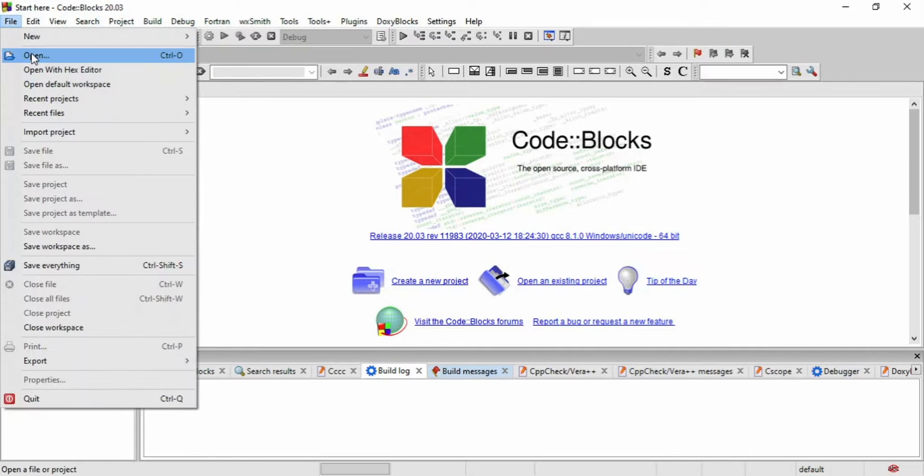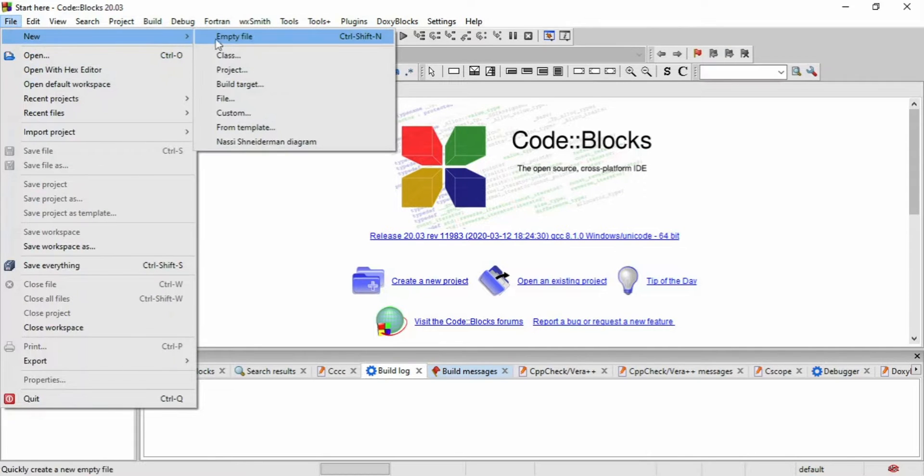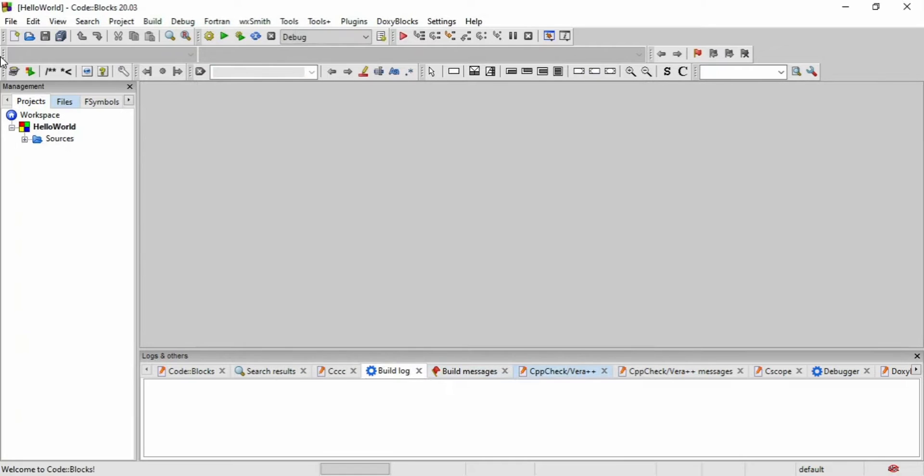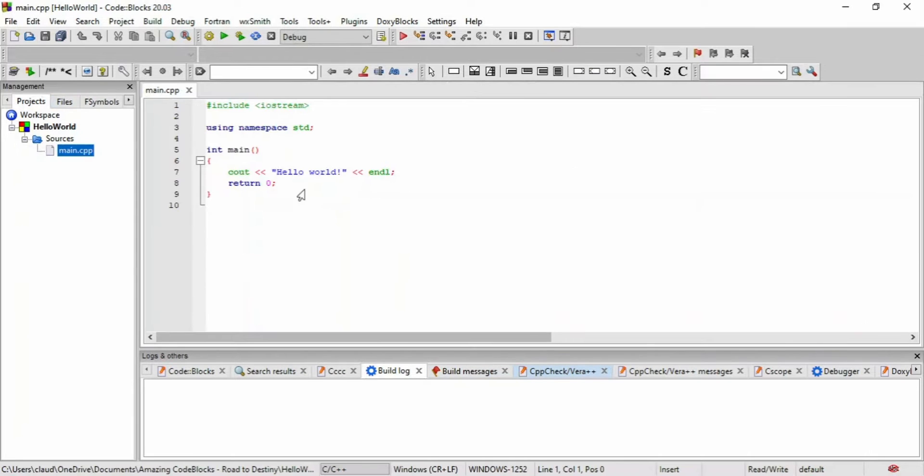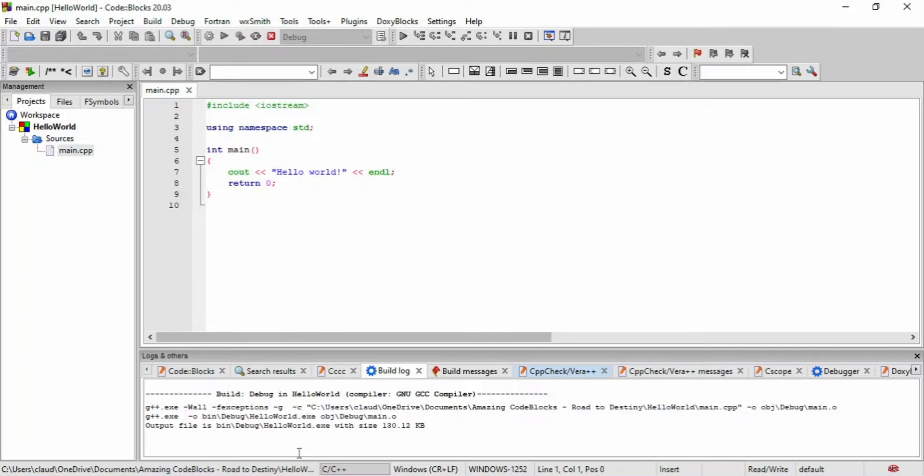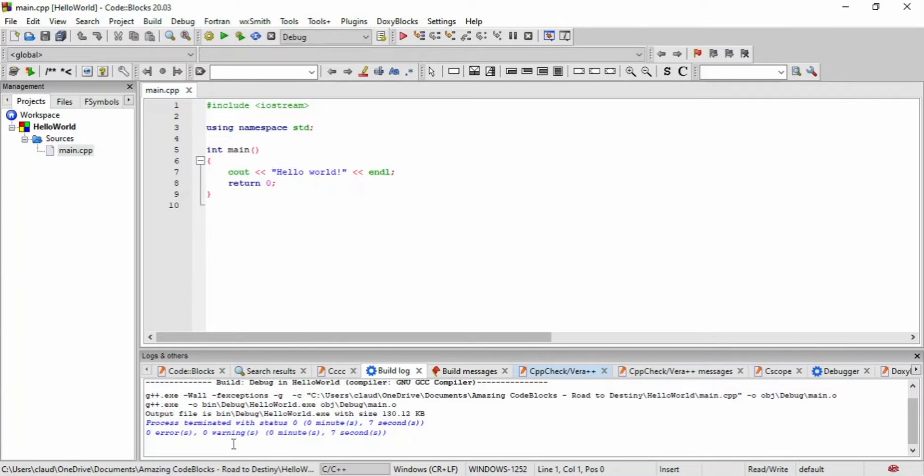Notice in CodeBlocks, we're able to create a console application and it automatically generates the code for a Hello World program. We can actually build that code and you will see in the build log that it has built successfully and it will show you how much time it took for that program to build.